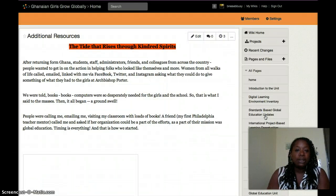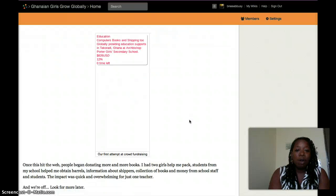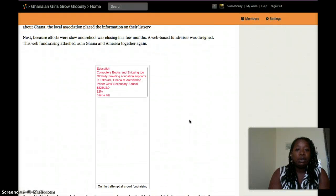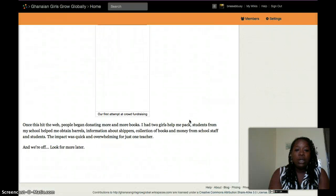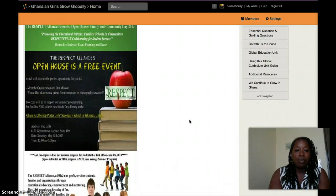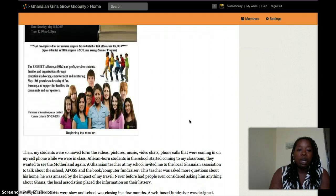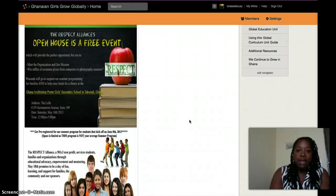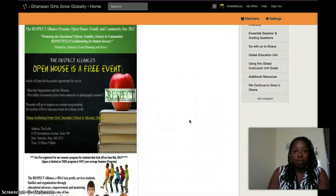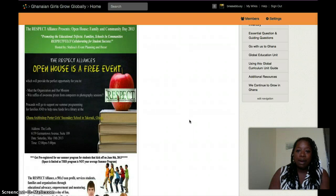There are some additional resources available because after going to Ghana and working with people, there was so much more we could do. We did a fundraiser and worked in collaboration with the Respect Alliance for Education Initiatives, a 501(c)(3), so all donations were cleared through them in order for us to send barrels of books to a school in Ghana to support their library, which was almost nonexistent.